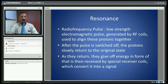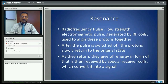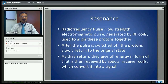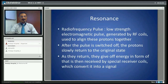These coils align the protons together in a single direction. Once this pulse is switched off, the protons slowly return to their original state. As they do so, they give off energy in the form of electromagnetic rays, which is then received by spatial receiver coils which convert it into a signal.